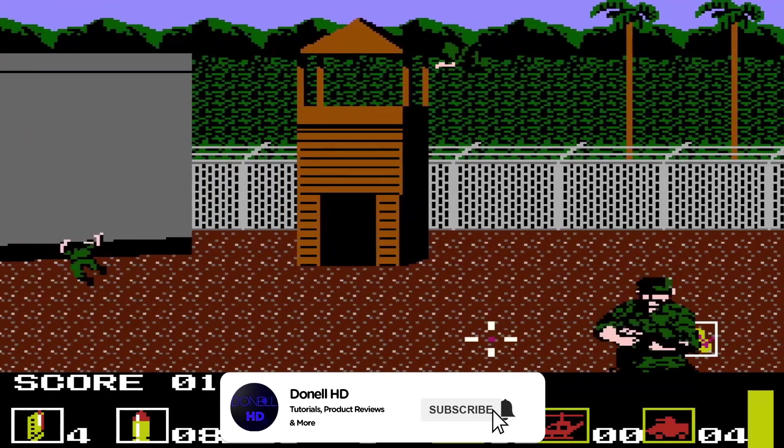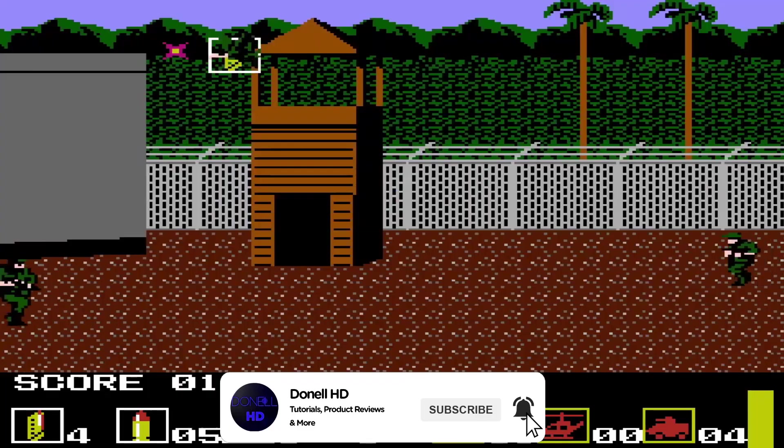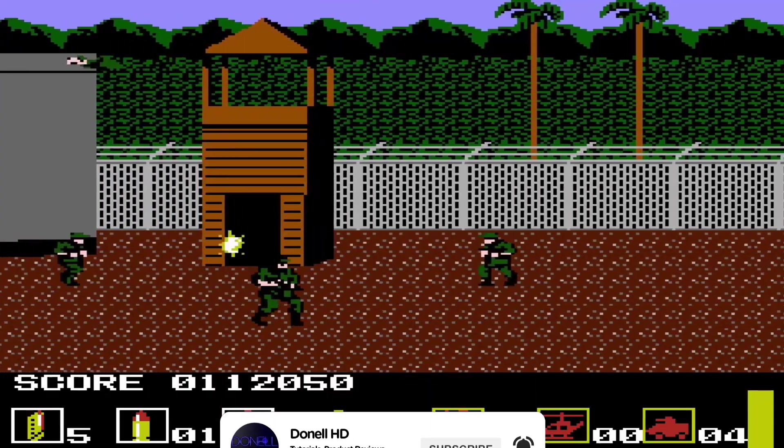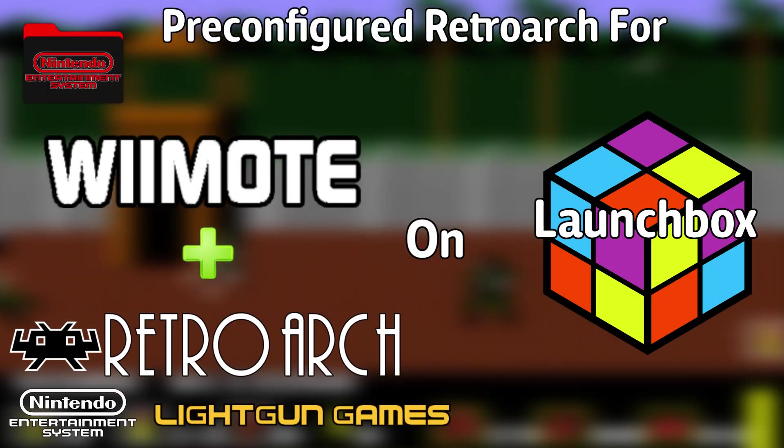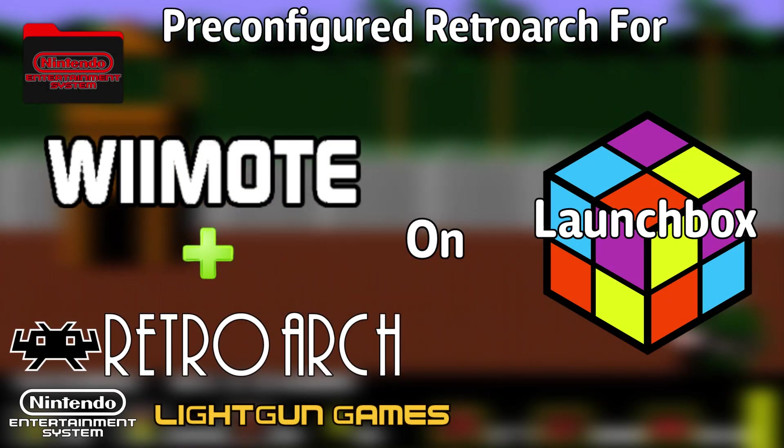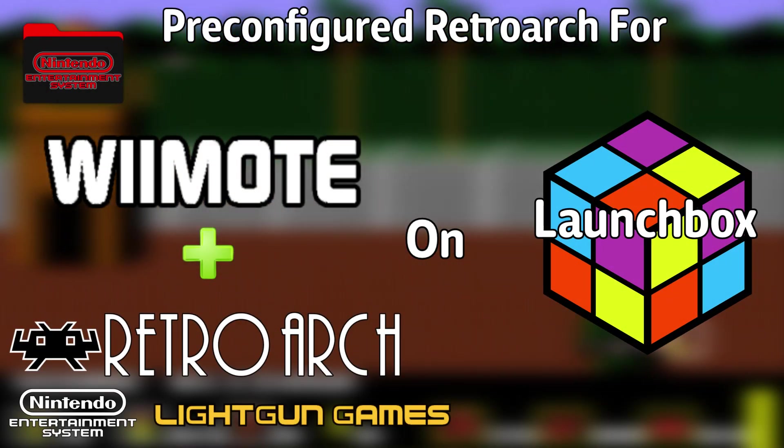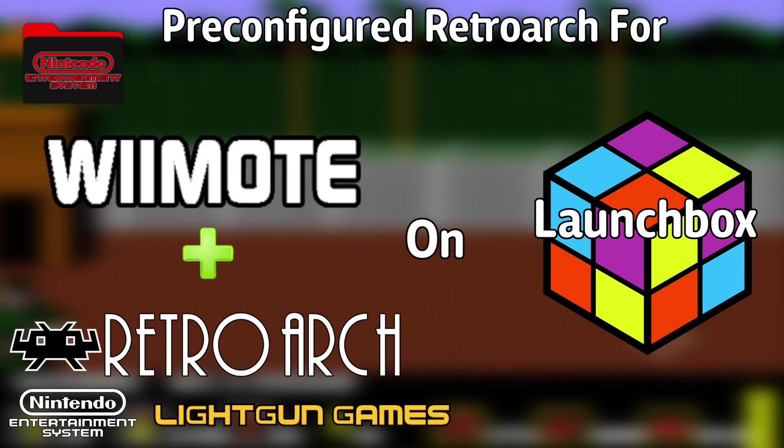Hello everyone, DynelHD here and this is the pre-configured RetroArch tutorial for NES light gun games on LaunchBox.